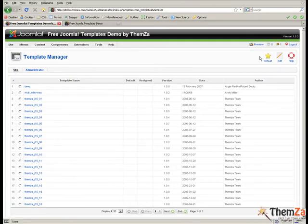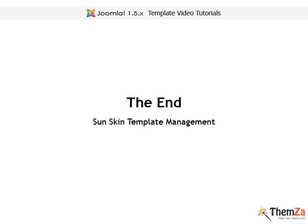And that's it. Now you know how to easily customise the SunSkin Joomla template.